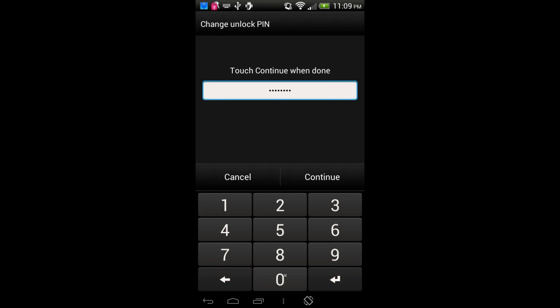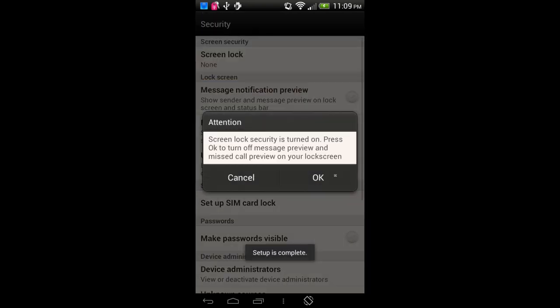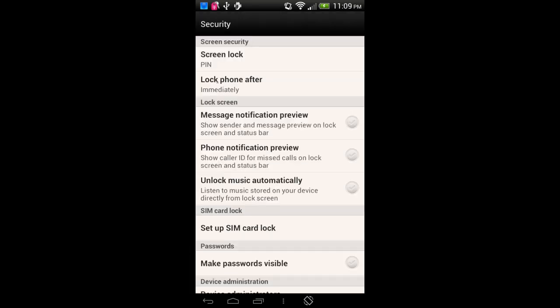Please don't use 1234 or any four digits in a row or any four of the same digit, because there are lots of programs that could crack those PINs very quickly. Try to use really six digits or more if possible. We'll tap Continue, confirm the PIN 55338800, and tap OK. Screen Lock is now set to a PIN. There are also other options to look at, like the SIM card lock and making sure passwords visible is unchecked.